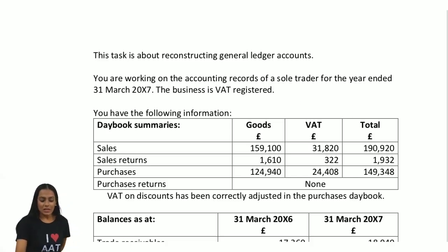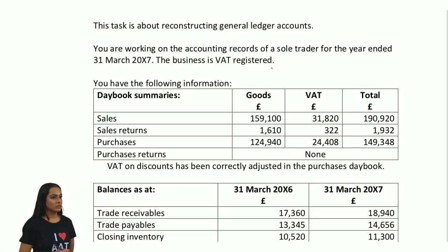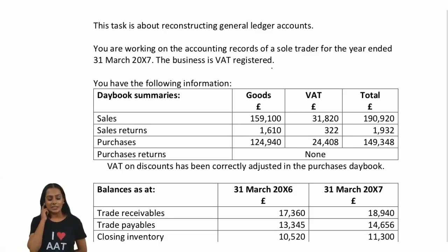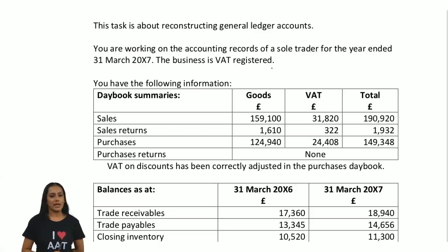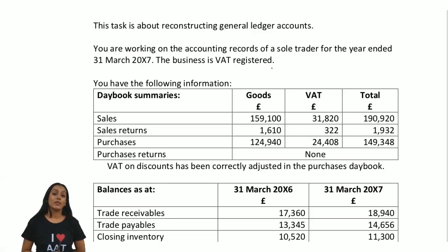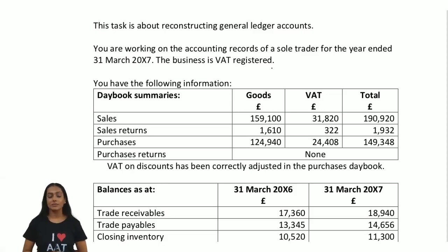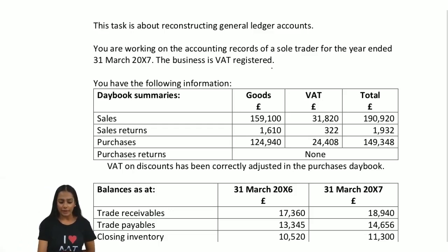You are working on the accounting records of a sole trader for the year ended 31st of March 2017. The business is VAT registered. If you have a VAT registered business, this is going to be dealing with the VAT control account, so you can expect such items given to you in the question. You've got the following information.